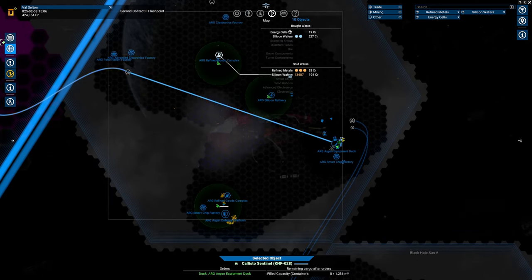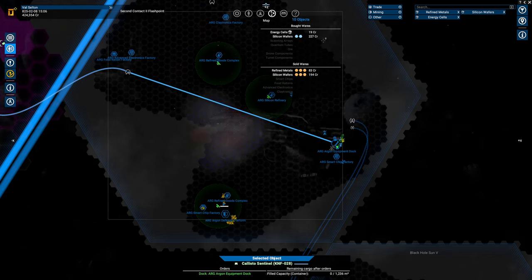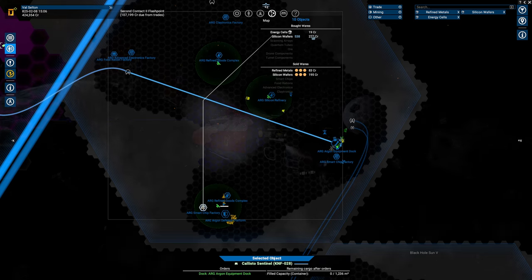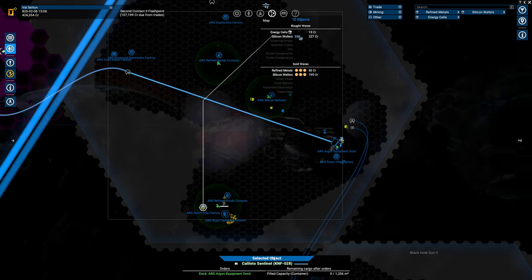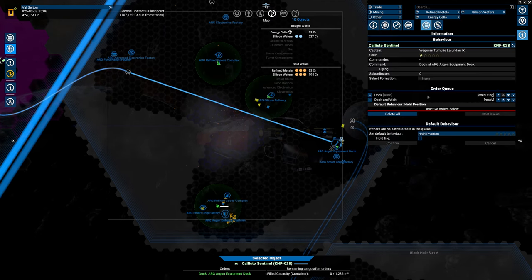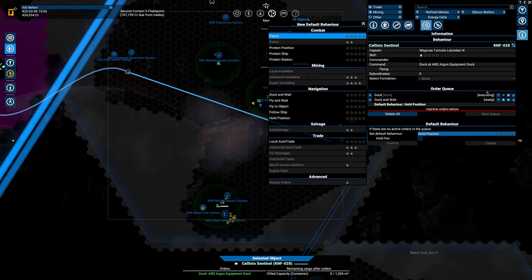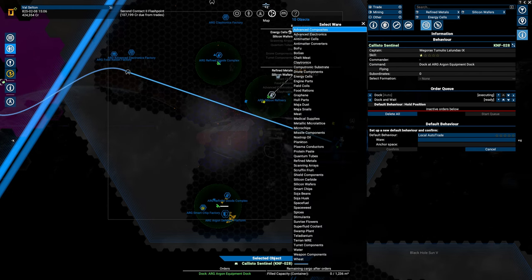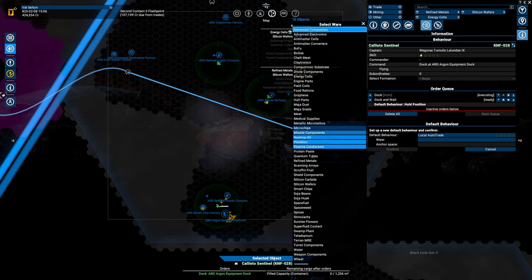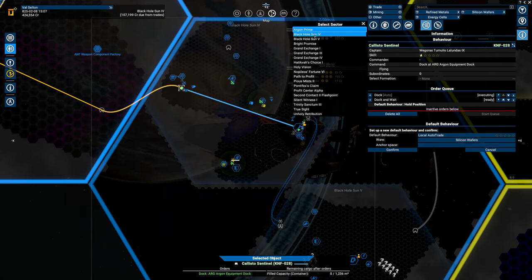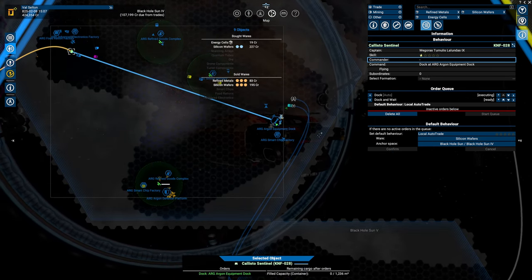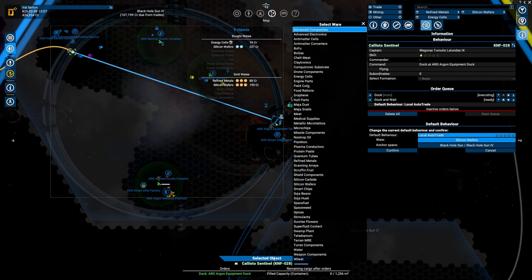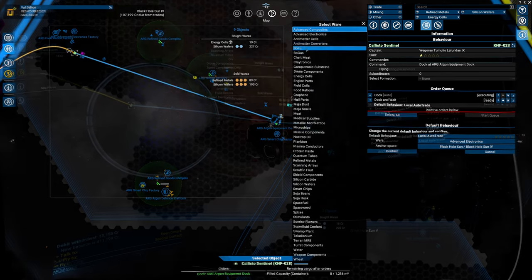Why Black Hole Sun? Because I had some satellites in here and there is a very small opportunity in this system. I got silicon wafers, and you can see that they're being sold at 194 and they're being bought in the same system for 227. However, the amount is a joke, it's nothing much. But basically what we will do is tell this guy to local auto trade. We're going to be assigning a ware, and in this case, it's going to be silicon wafers.